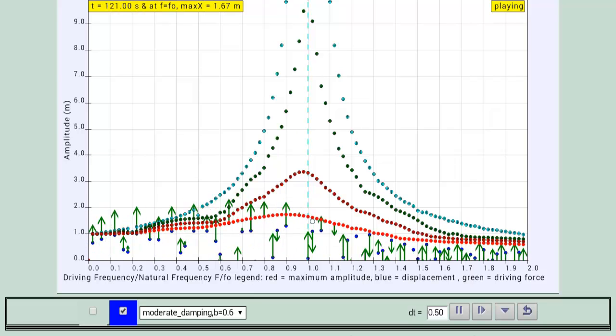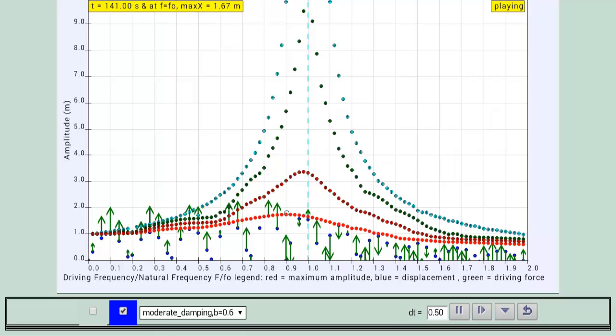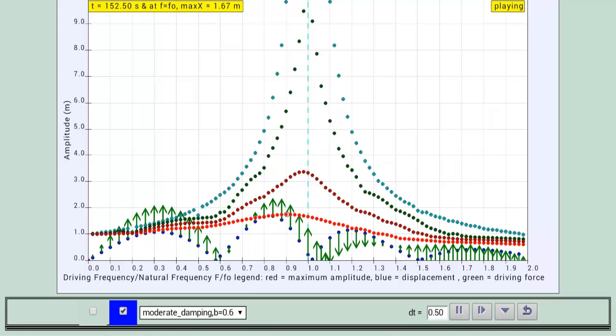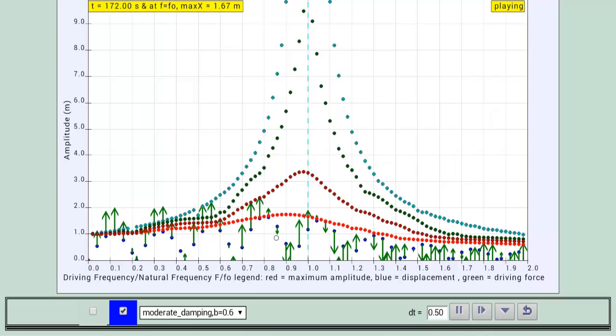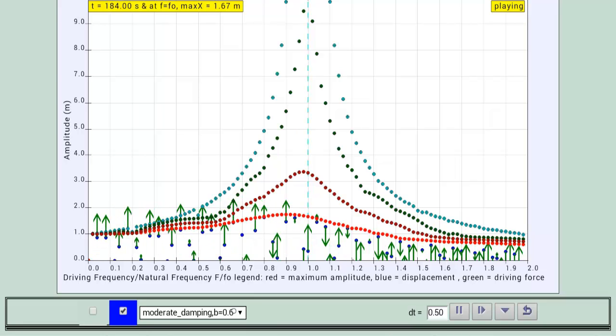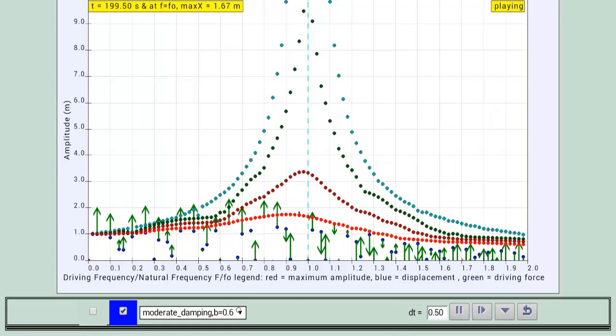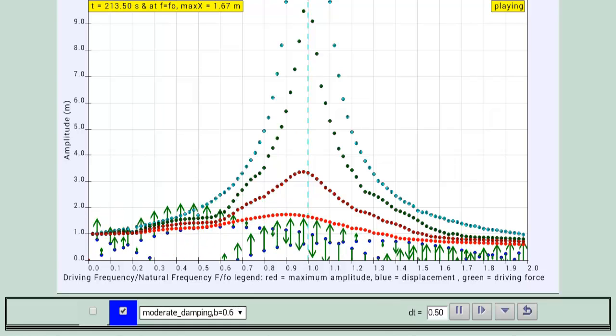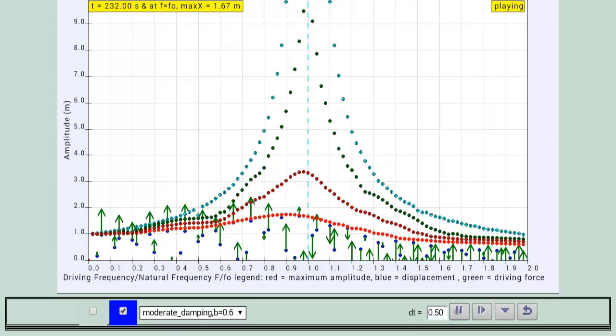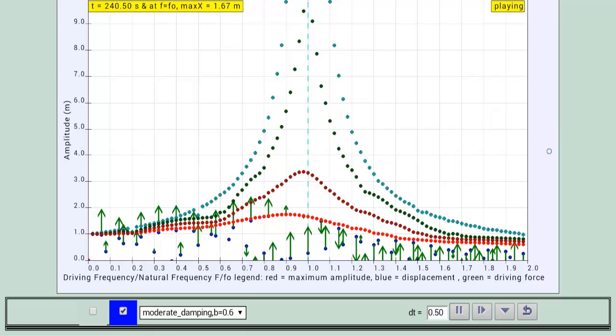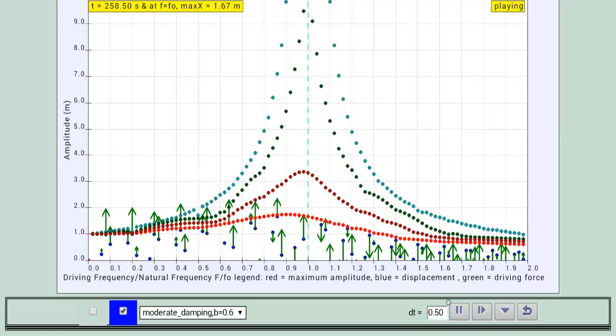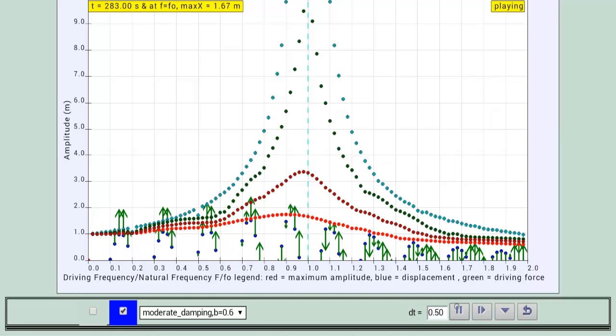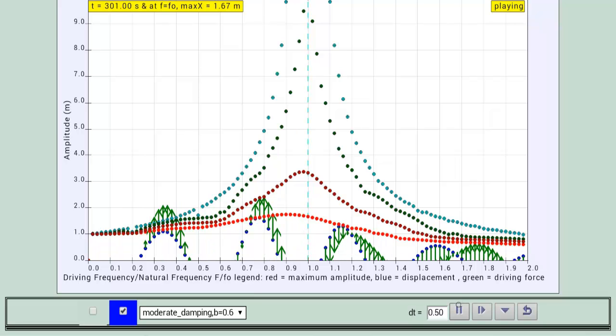But actually it occurs somewhere around here which is roughly 0.9 for the case where the damping is moderate, when the damping coefficient is equal to 0.6. Assuming that the simulation has run for a long enough time, you should be able to see the maximum amplitude achieved, assuming that time step can simulate it.